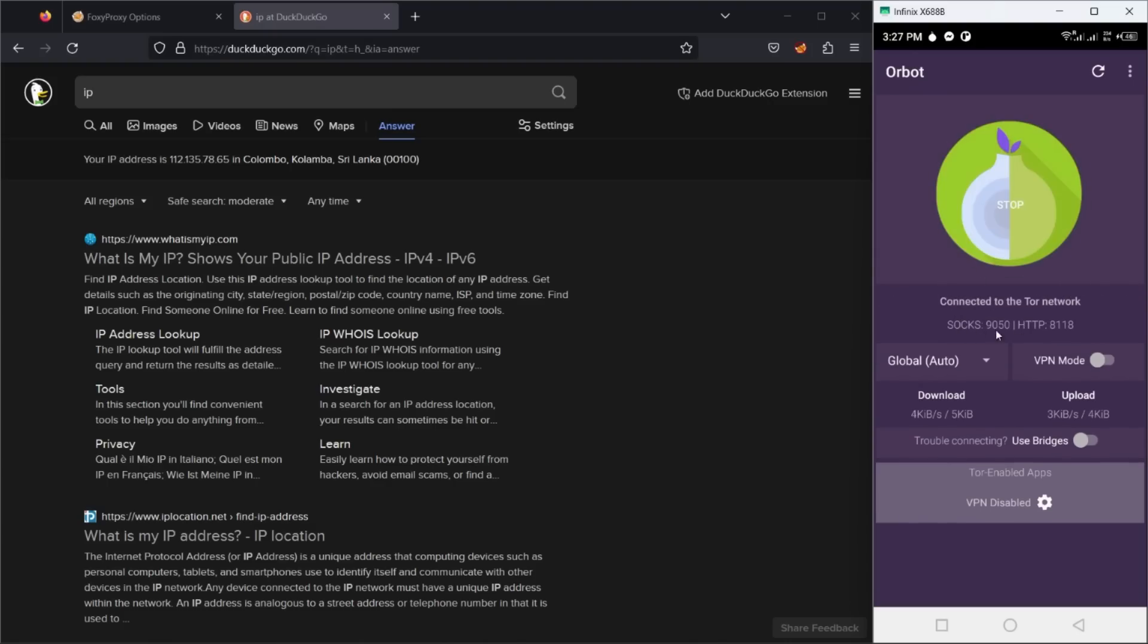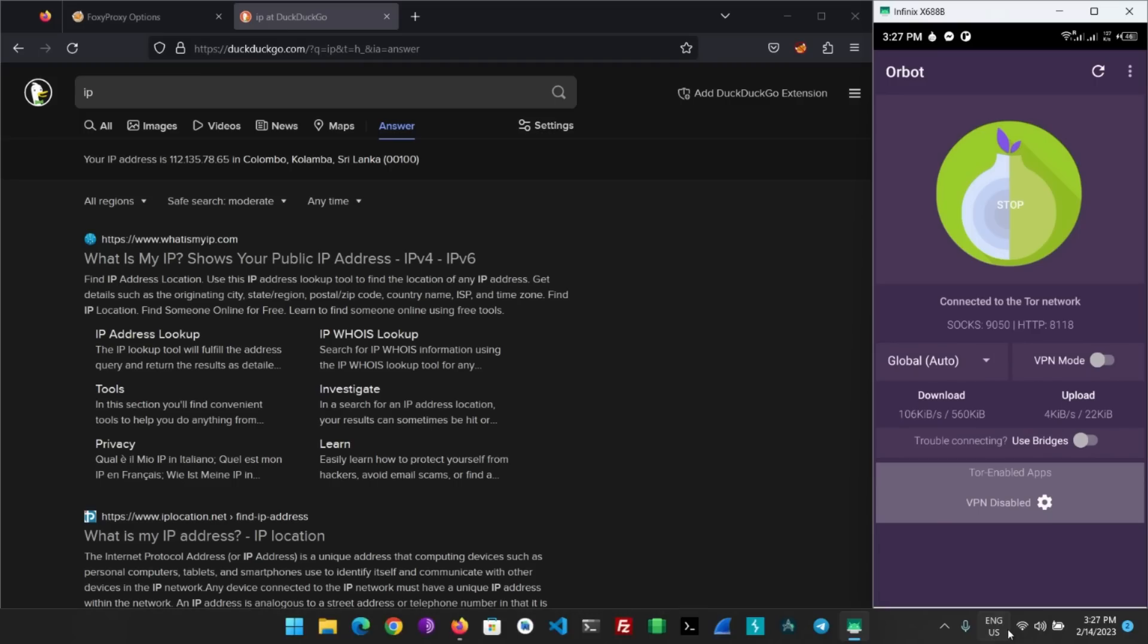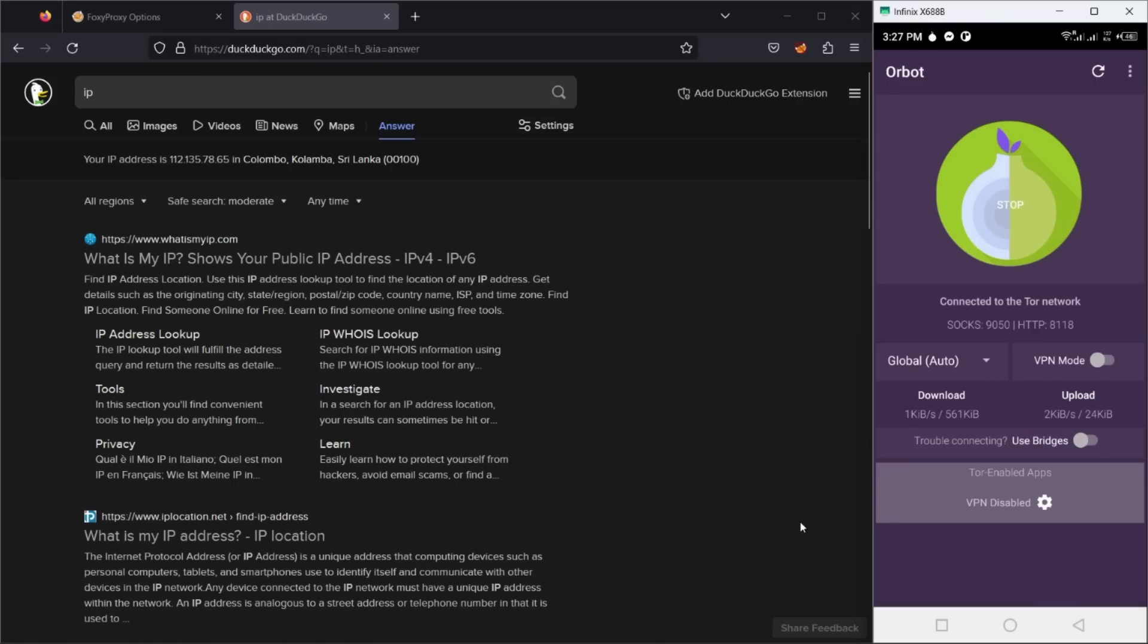Open the Orbit and start the Orbit service. Orbit SOCKS5 proxy will run on port 9050.